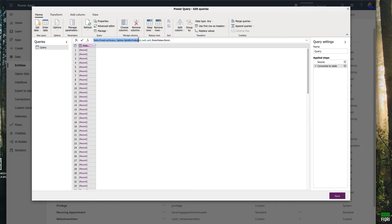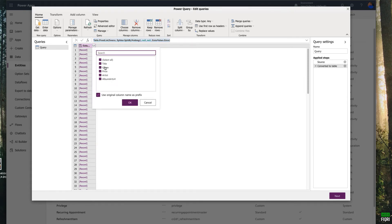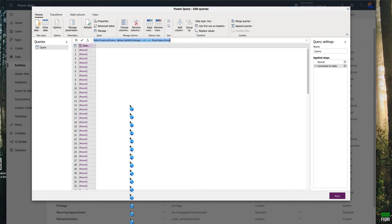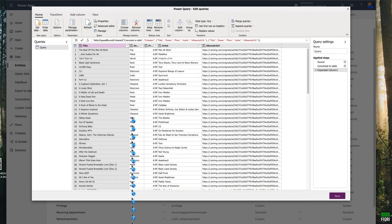Click the expand icon here — this will display all your column headers. One important thing: you have to remove the original column name prefix, otherwise the columns will be named 'Column1.title', 'Column1.genre', and so on. Just remove that and click OK. Excellent — now you have your data with the proper column names.